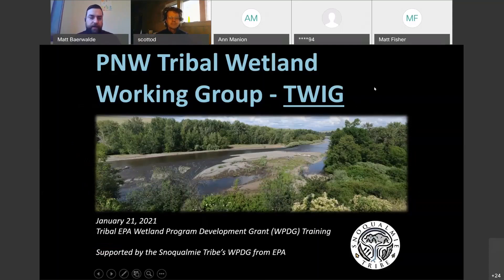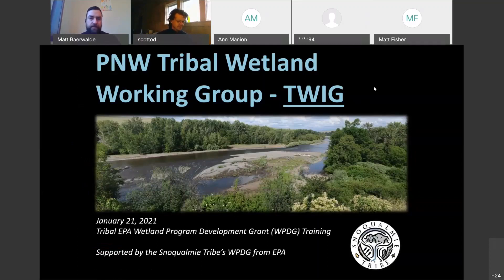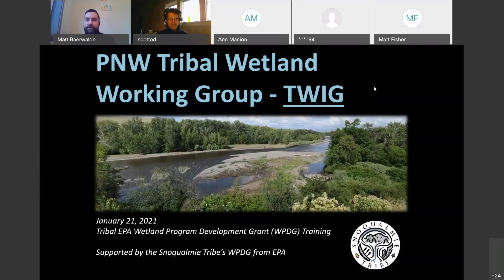Good morning, everybody. I hope you're having a nice morning and it's off to a good start. Welcome to the Tribal Wetland Working Group, or as we call it, the TWIGS Wetland Program Development Grant Training.